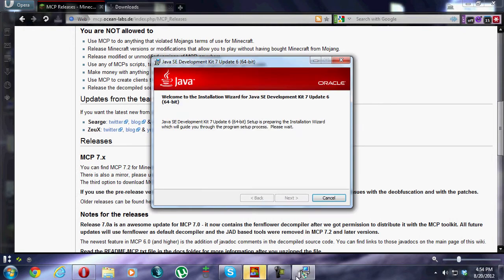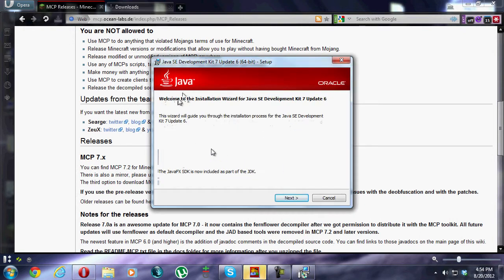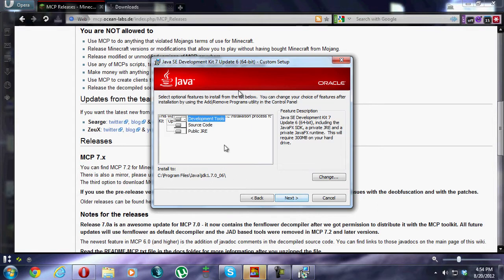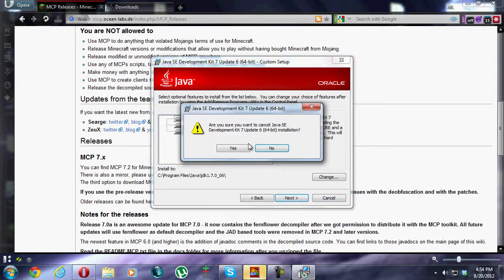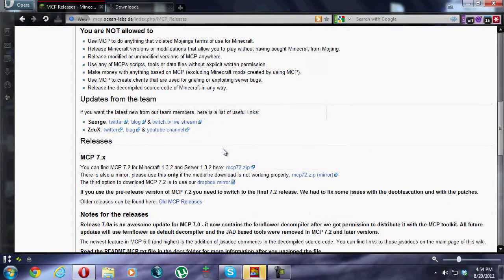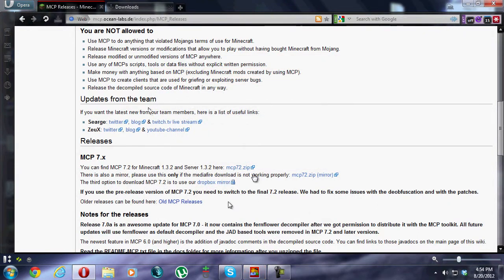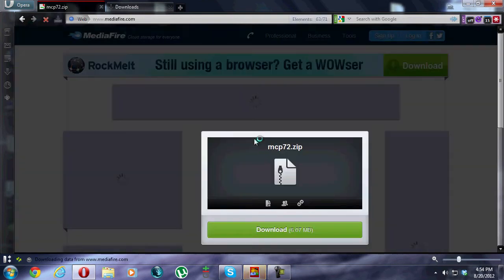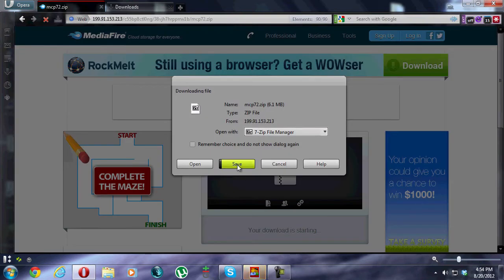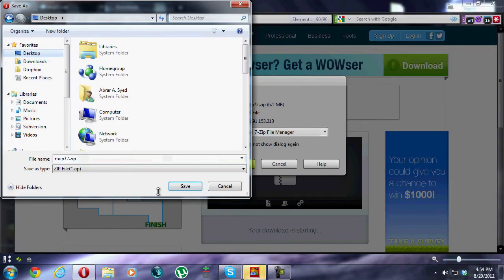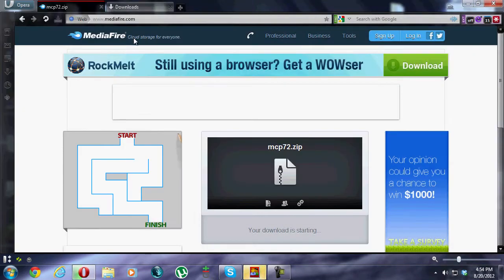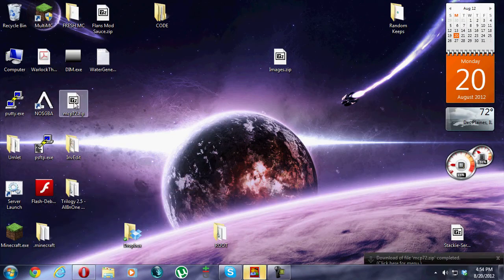Java wants admin access — click OK, and there's the installation wizard. Since I already have it installed, I'm not going to install it again, because reinstalling it could screw up some things. I'll hit Cancel. Now we need to get MCP. We're just going to download that MCP zip and save it to the desktop.